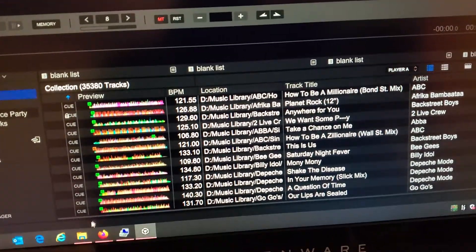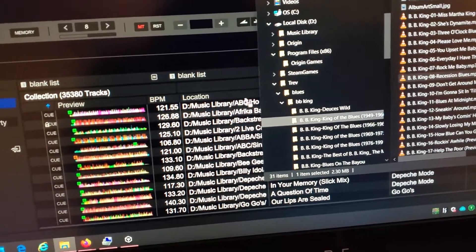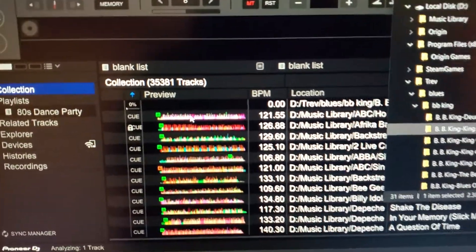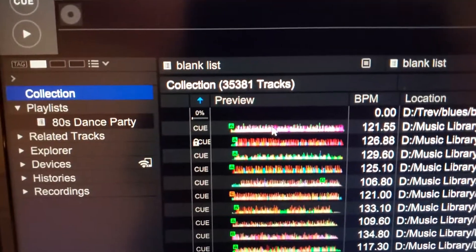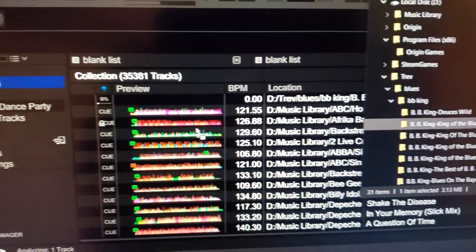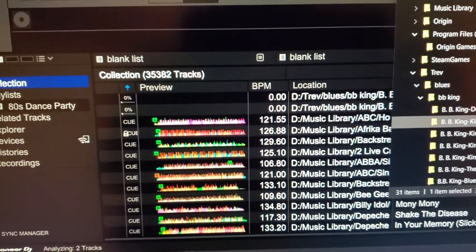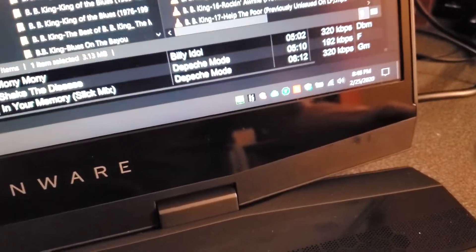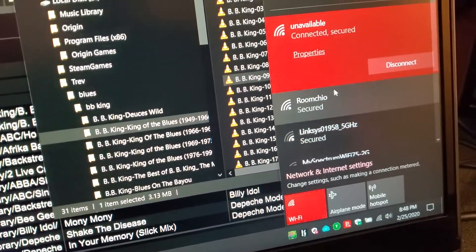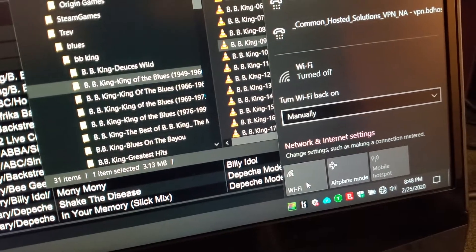...and then try to add a track for analysis, it sticks at 0%. Let me add another one — sticks at 0%. But if I go down and turn Wi-Fi off...